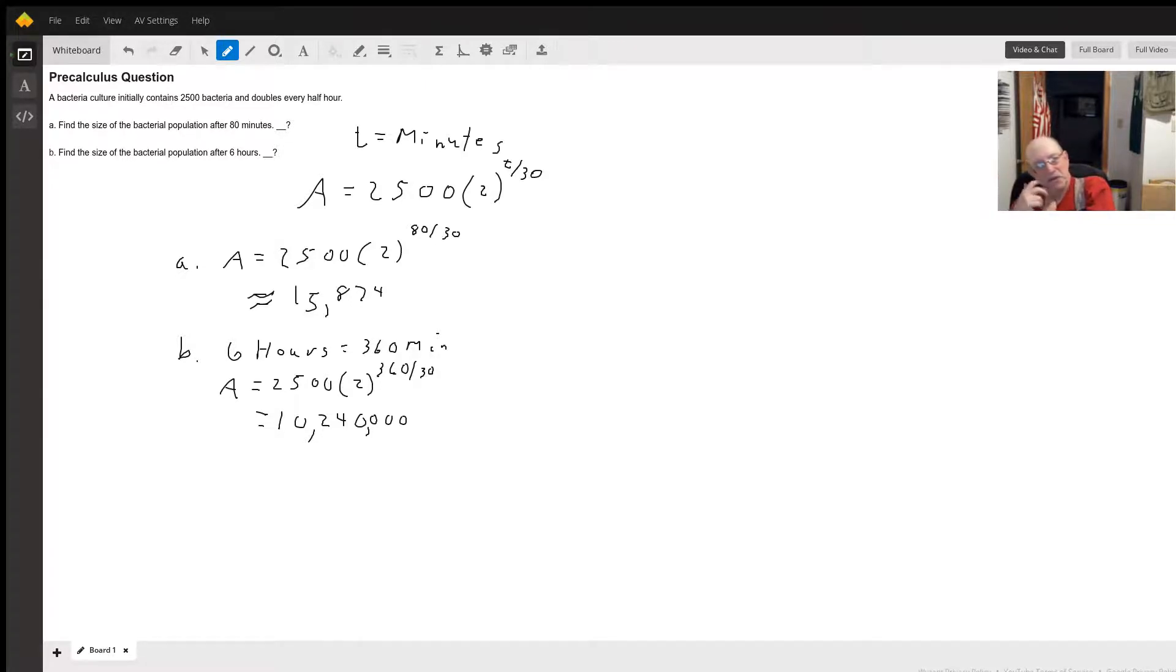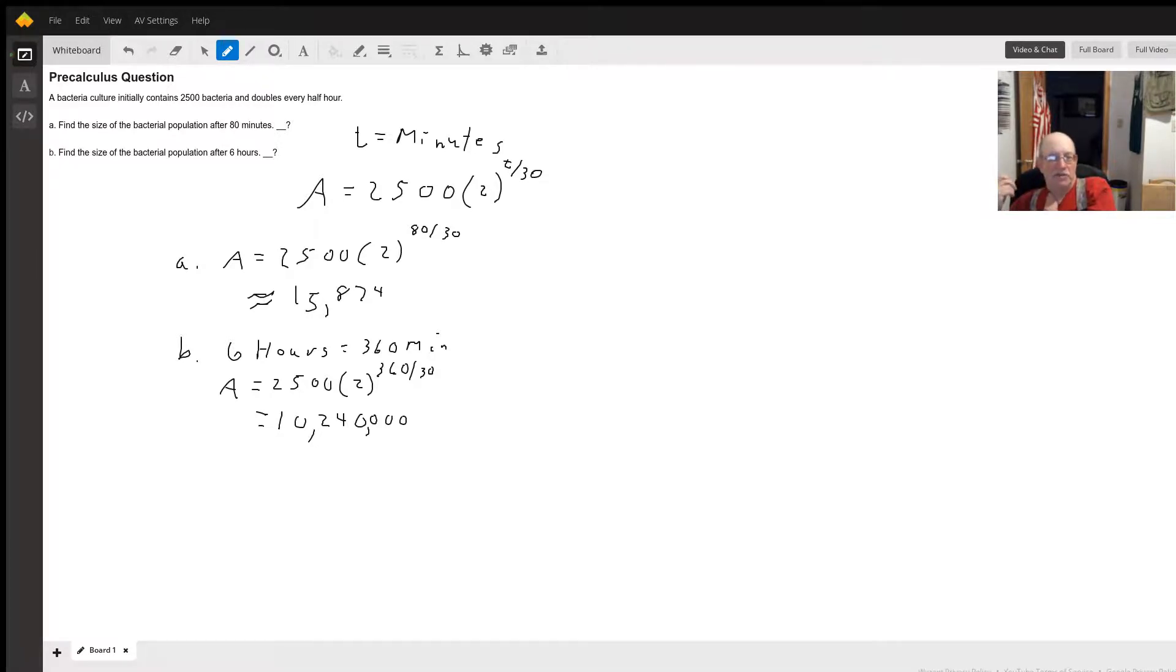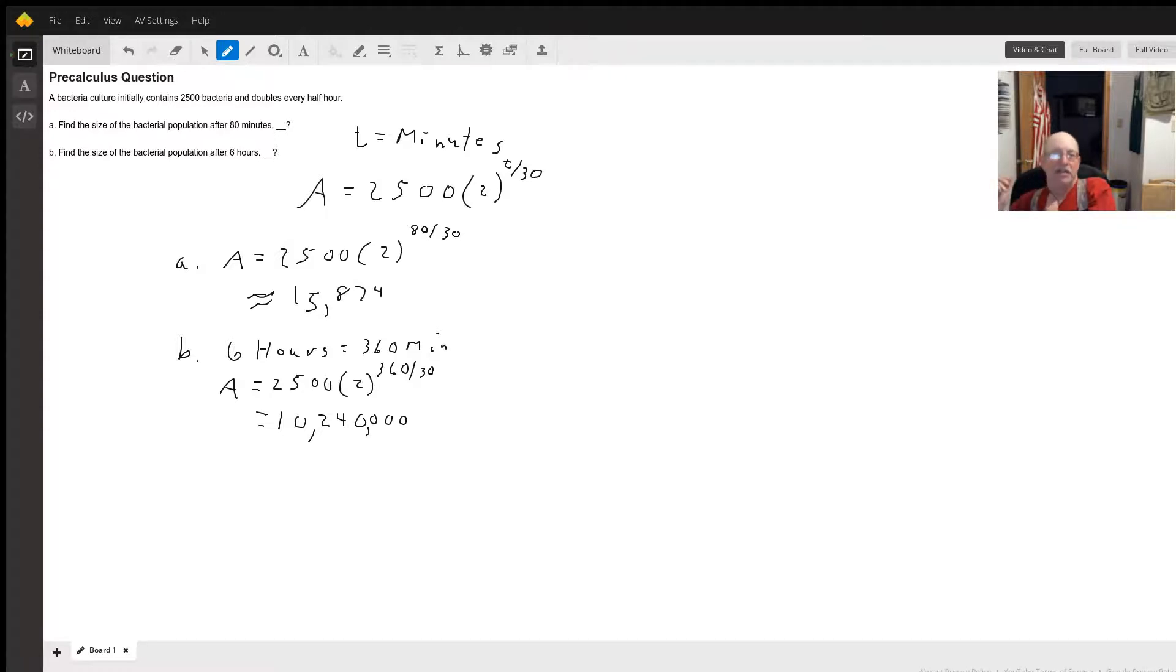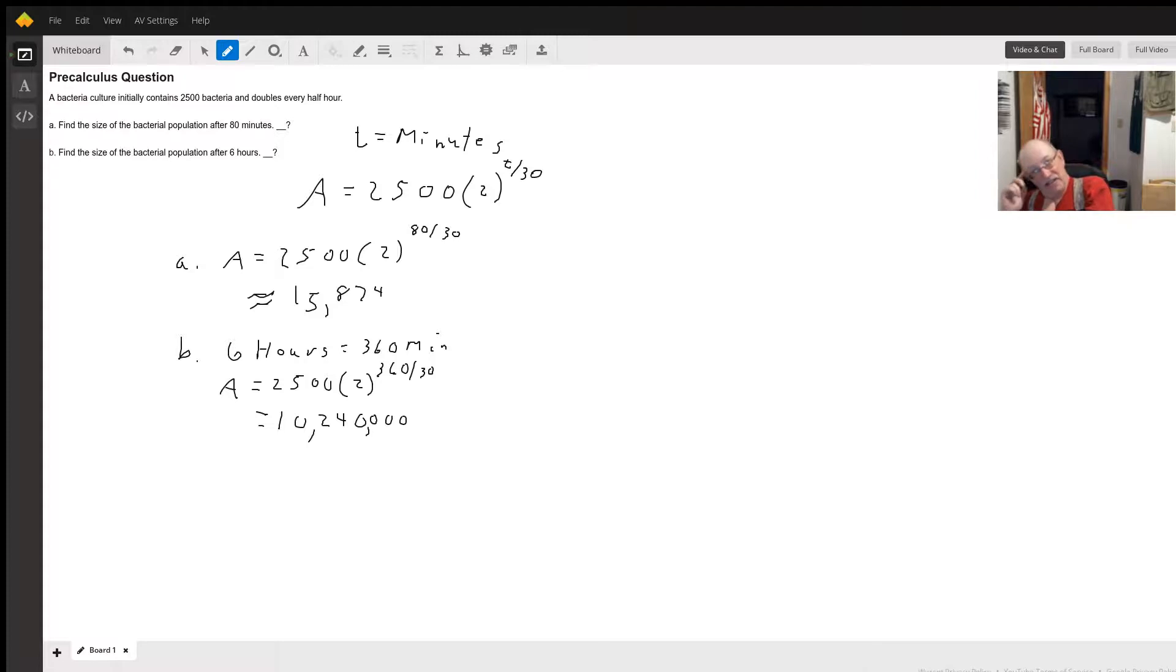So for A, we're going to do A equals 2500 times 2 to the 80 divided by 30, which gives us about 15,874.